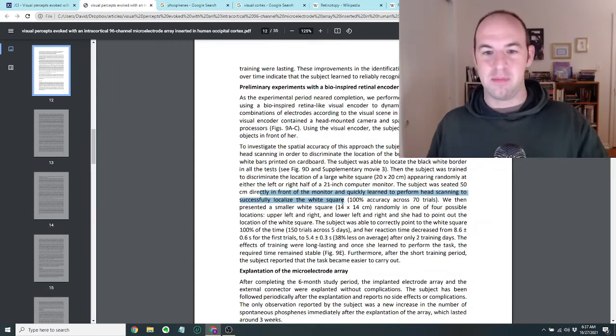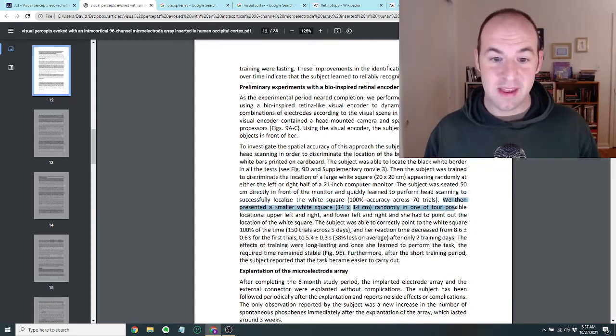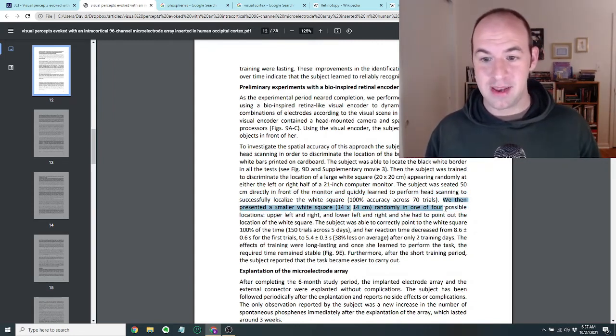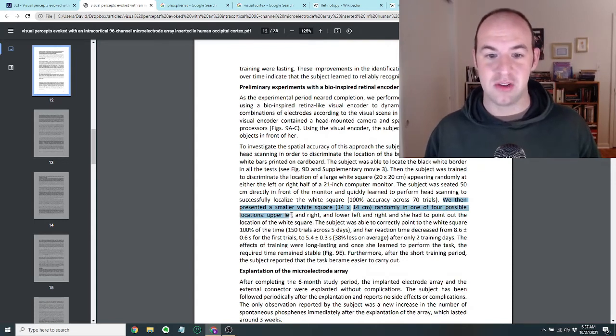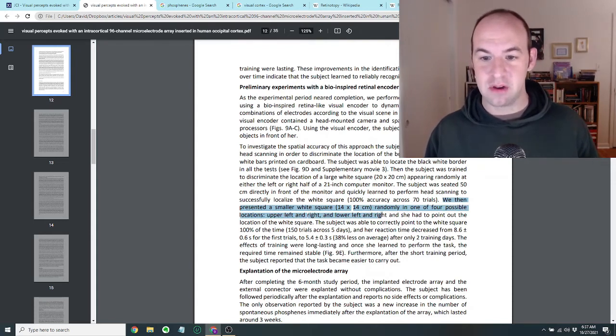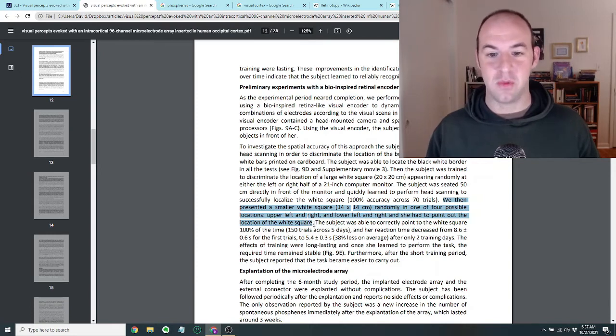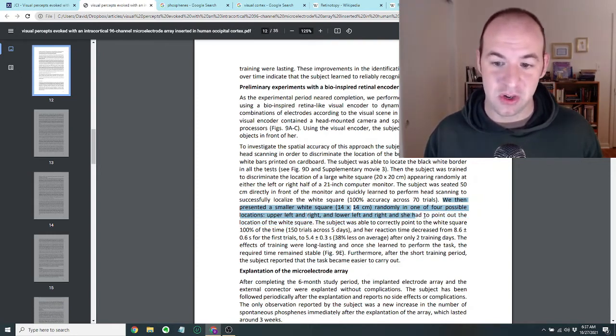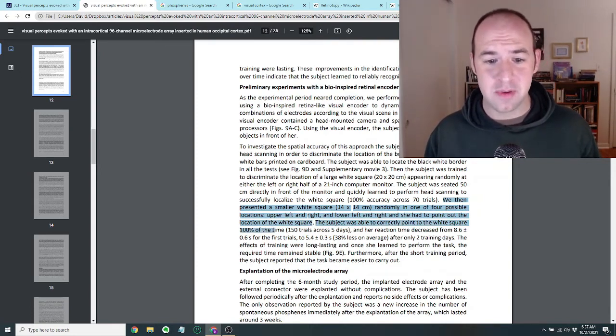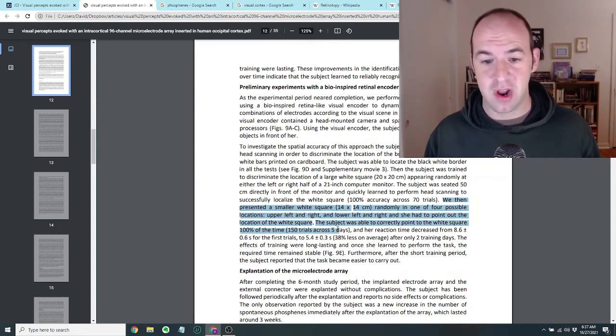We then presented a smaller white square randomly in one of the four possible locations, upper left and right and lower left and right. And she had to point out the location of the white square. The subject was able to correctly point to the white square a hundred percent of the time, 150 trials across five days.